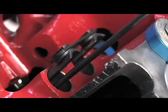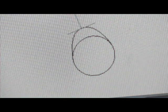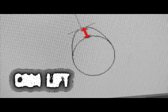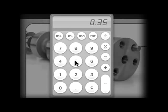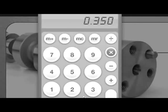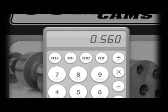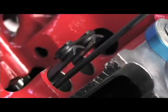Cam lift is the maximum distance the cam will lift the lifter above the base circle of the camshaft. For example, a camshaft might have .350 inch lift. Gross valve lift is the cam lift multiplied by your rocker arm ratio. If you had a 1.6 ratio rocker, your .350 inch lift camshaft would produce .560 inch of gross valve lift.